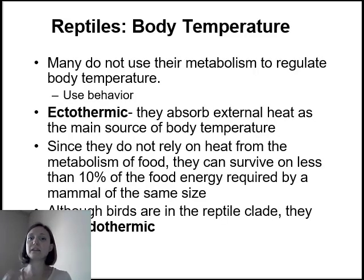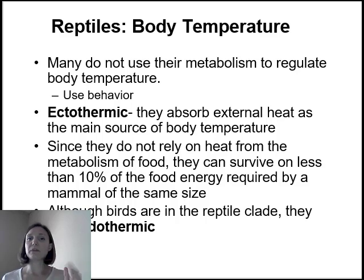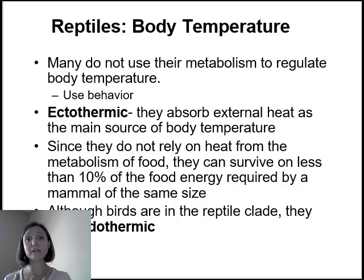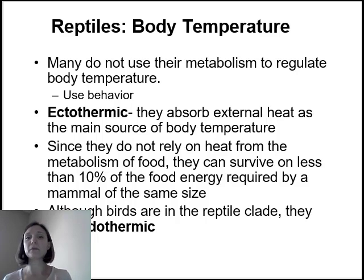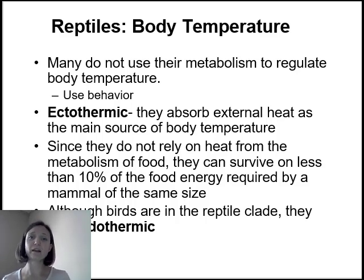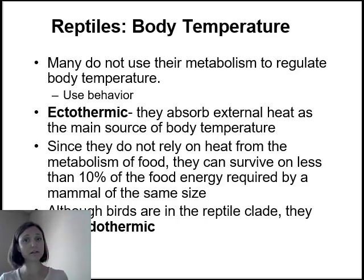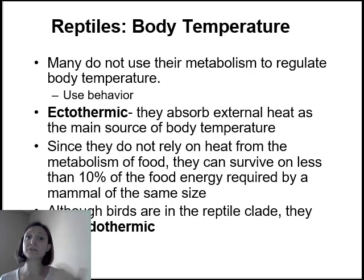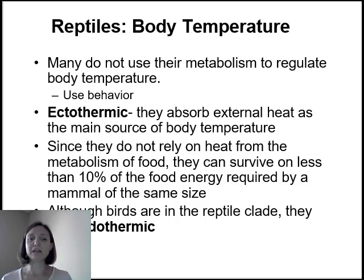Reptiles are ectothermic, meaning they do not use their metabolism to regulate their body temperature. Because they aren't using metabolic energy to maintain a constant body temperature, they can survive on way fewer calories than endothermic animals — about 10% of the energy of an endothermic animal. They do regulate their body temperature within a pretty tight range, but they do it behaviorally: altering where they are, whether they're in the sun or shade, depending on how they need to regulate. However, even though birds are part of the reptile clade, birds are endothermic, and there is some evidence that some dinosaurs were endothermic as well.